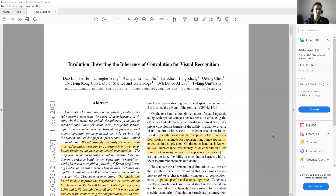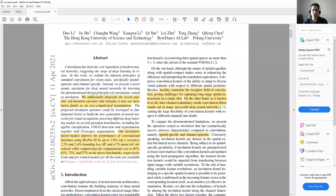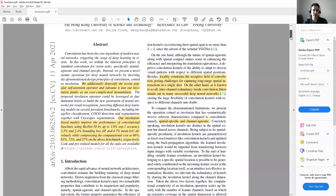Hi there. In this video, I want to talk about involution. Involution is published on April 11, 2021 and it's titled 'Inverting the Inherence of Convolution for Visual Recognition.' I have highlighted some parts of the manuscript. Like other videos, we go through the paper and then we have an implementation. I'm not using the official implementation because it has lots of details and may be a little tricky to understand. That's why we implement a simpler and cleaner code for PyTorch.